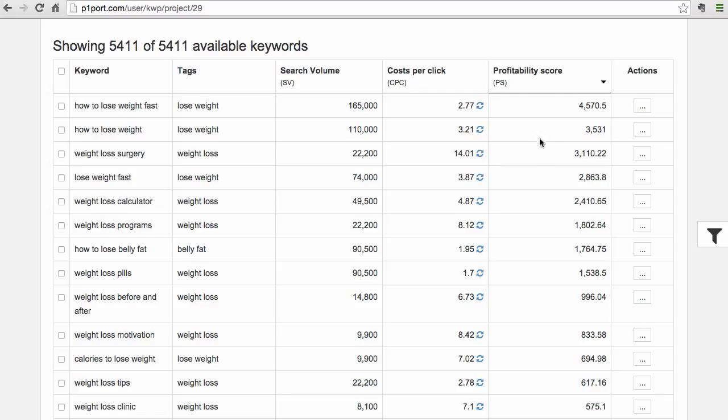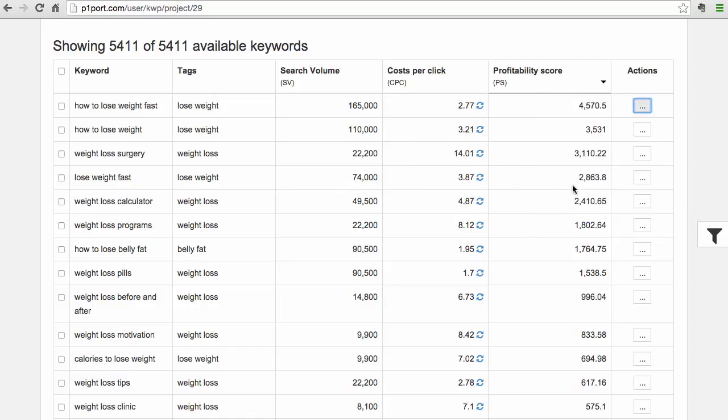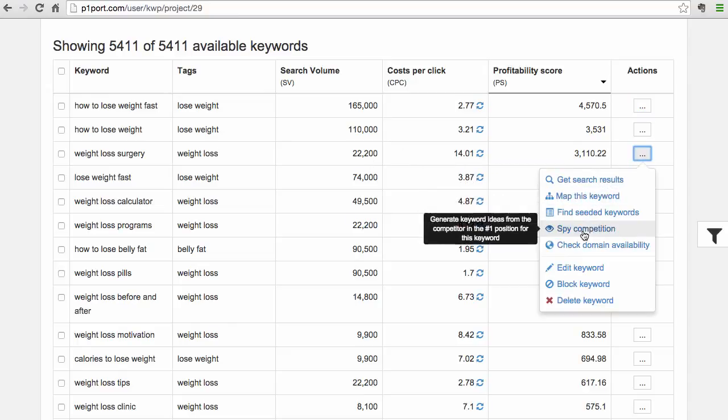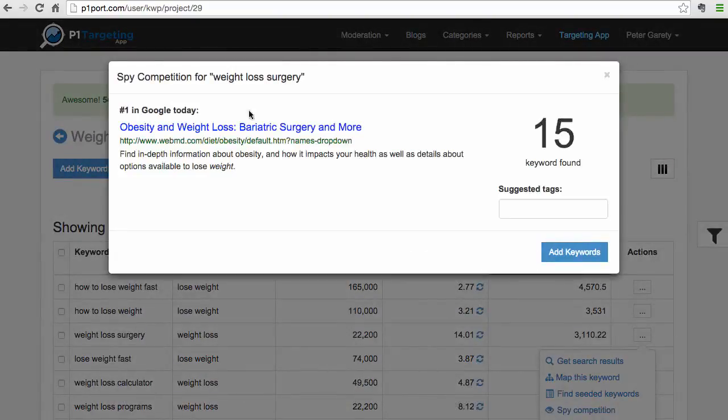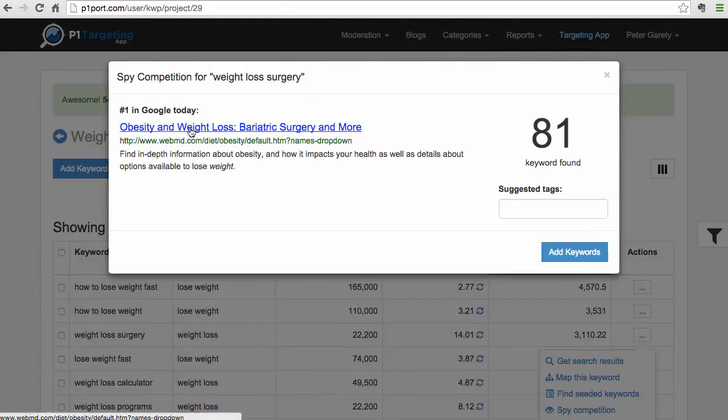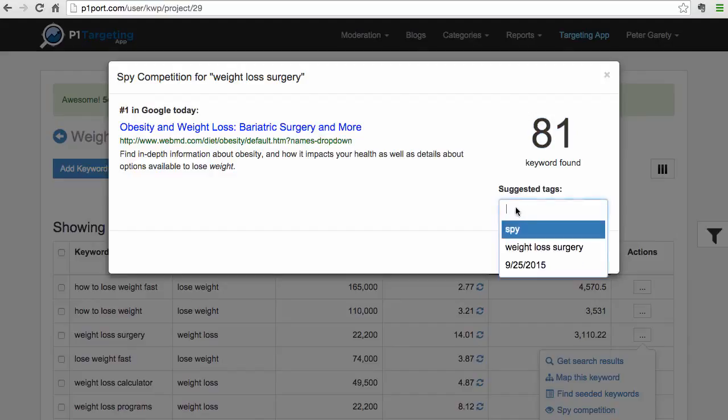What I want to show you right now is just a few other features. Let's say we have this weight loss surgery keyword - it's a pretty high value keyword. Let's just find what competition is ranking for. We click this Spy Competition button, and what it does right now is it goes to the weight loss surgery keyword, finds this website, and it turns out that this particular page is ranking for 81 additional keywords in Google.